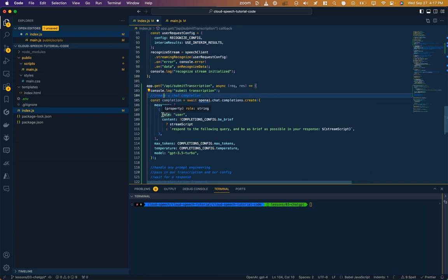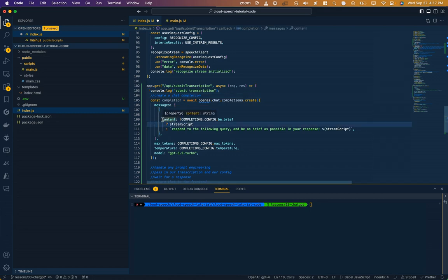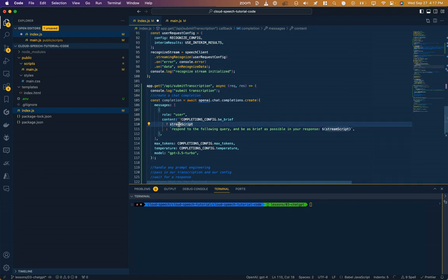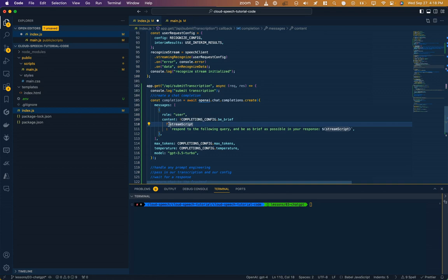So into the create function, we're passing this object. The first thing it includes is this messages array. We only have one message that we're going to send. In that message, our role is the user. We could also play the role of the large language role. And the content is going to be determined on what we set the value of be brief to. If we've not asked it to be brief, we just pass the transcript in as normal and let ChatGPT respond as is. If we do want it to be brief, we need to add some additional instructions to the large language model to do that.